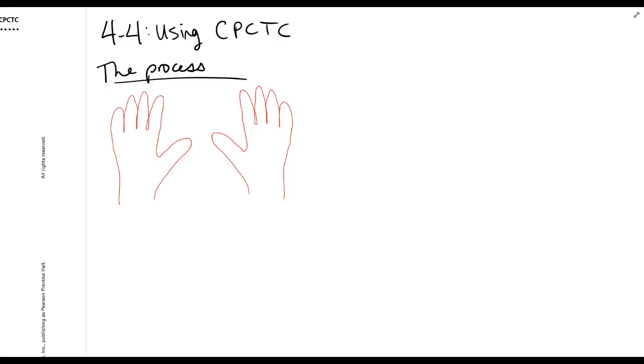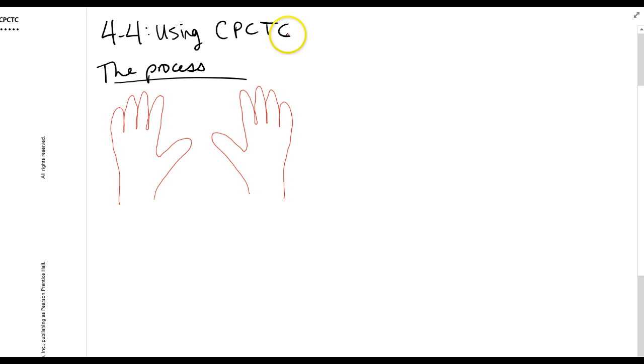4-4 using CPCTC. What does that stand for? Corresponding parts of congruent triangles are congruent.